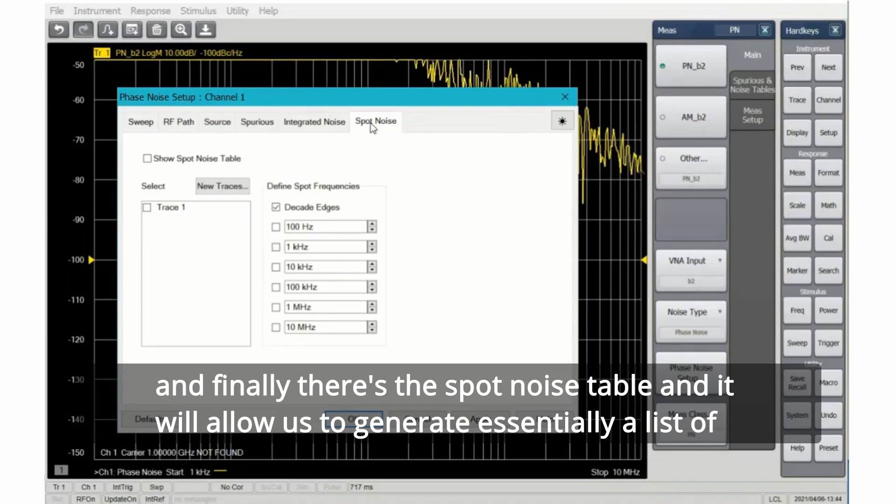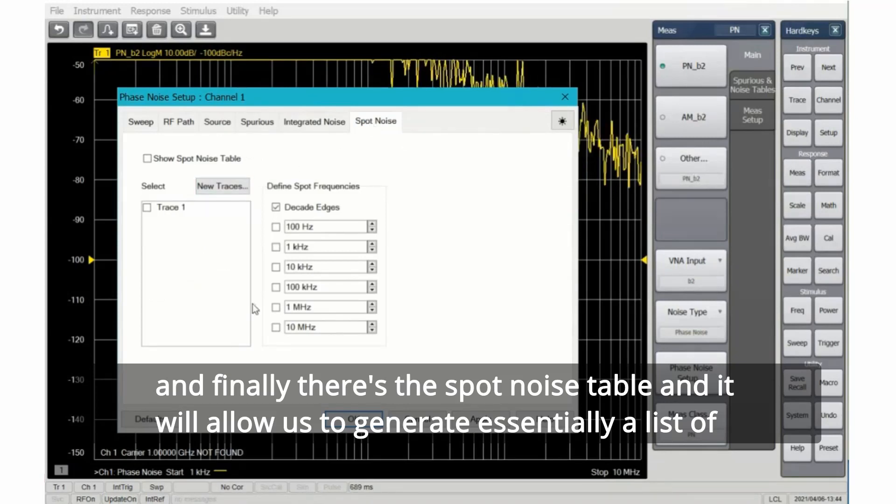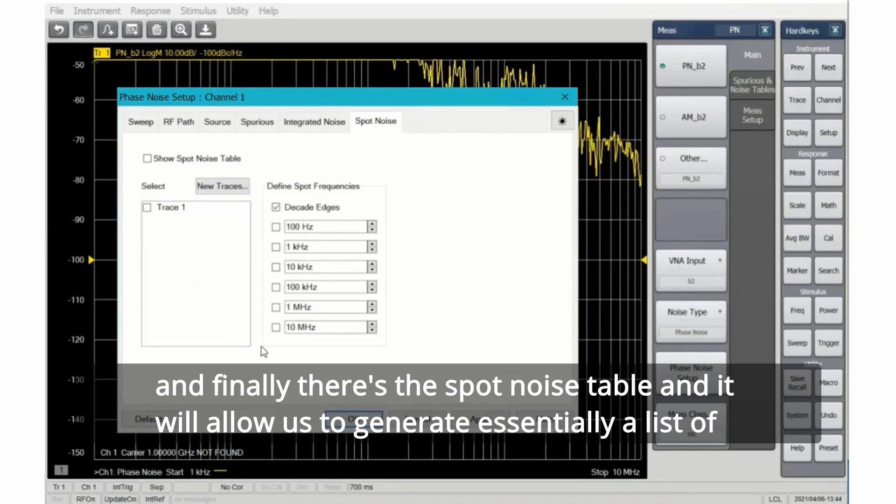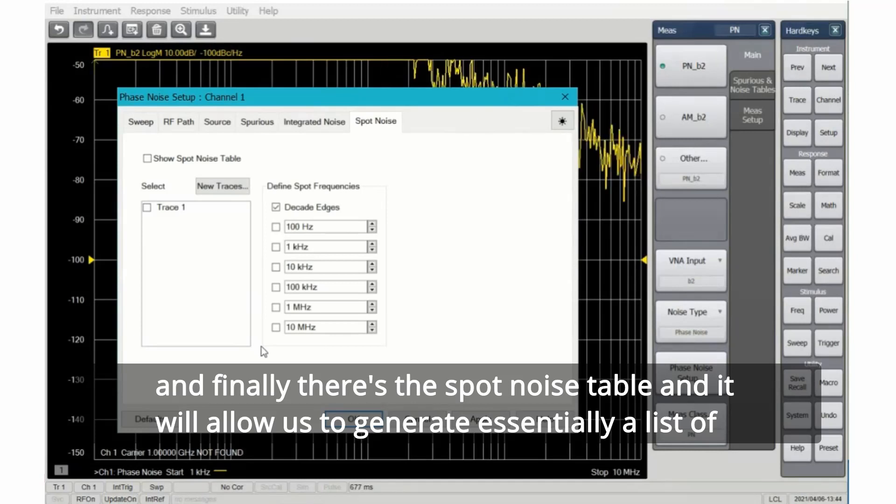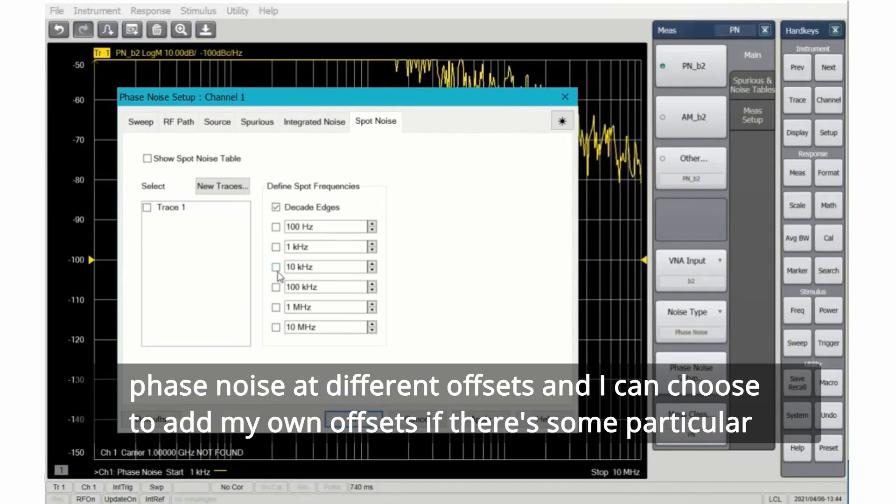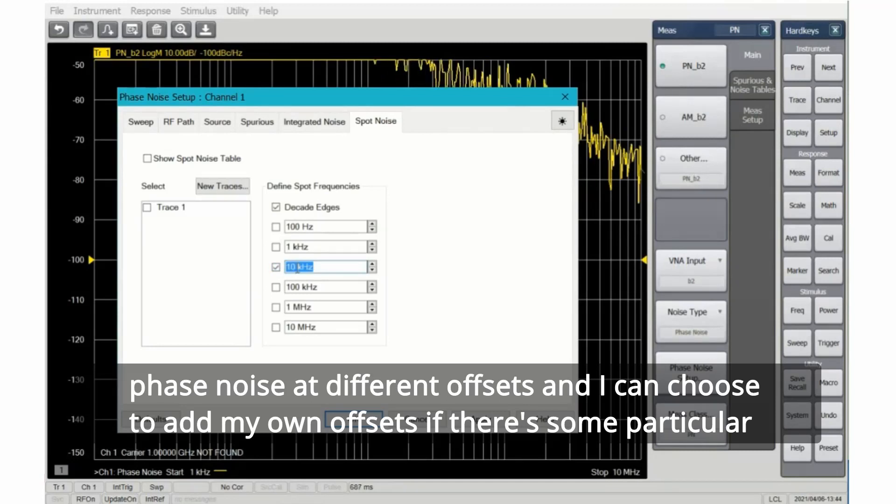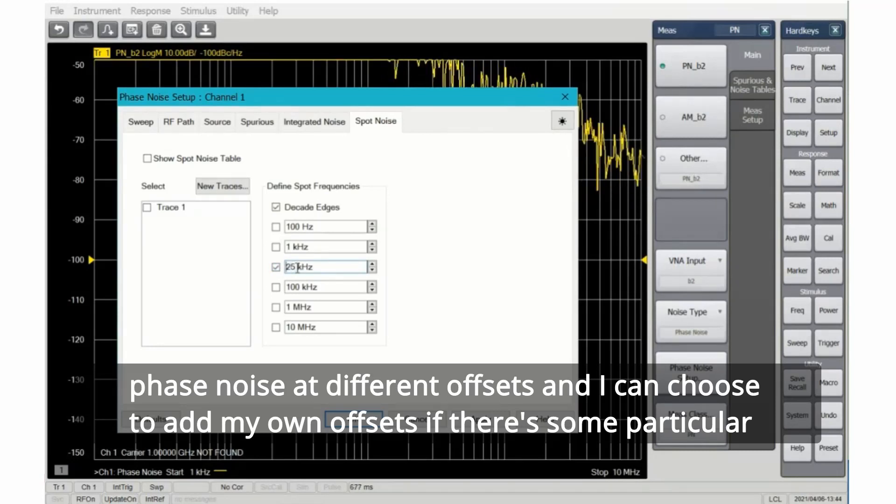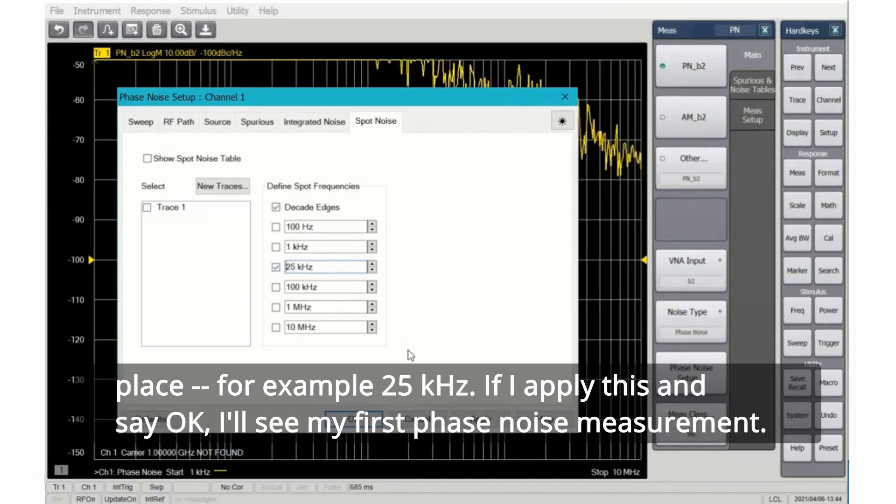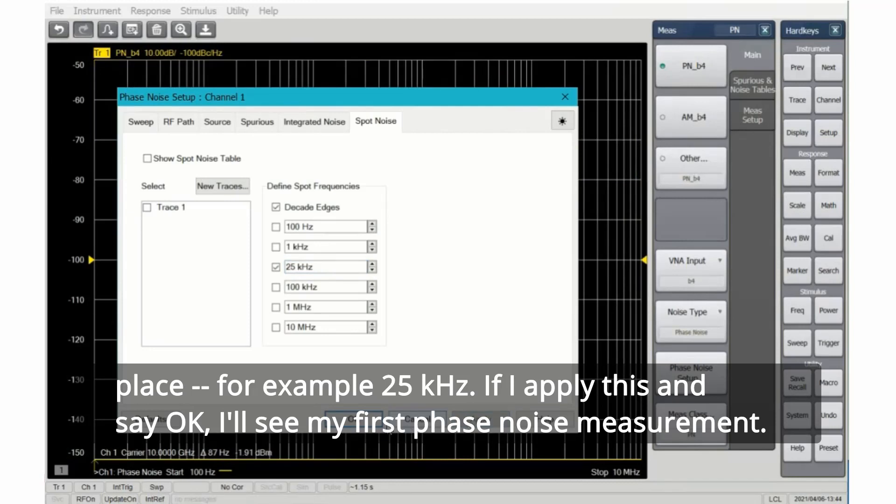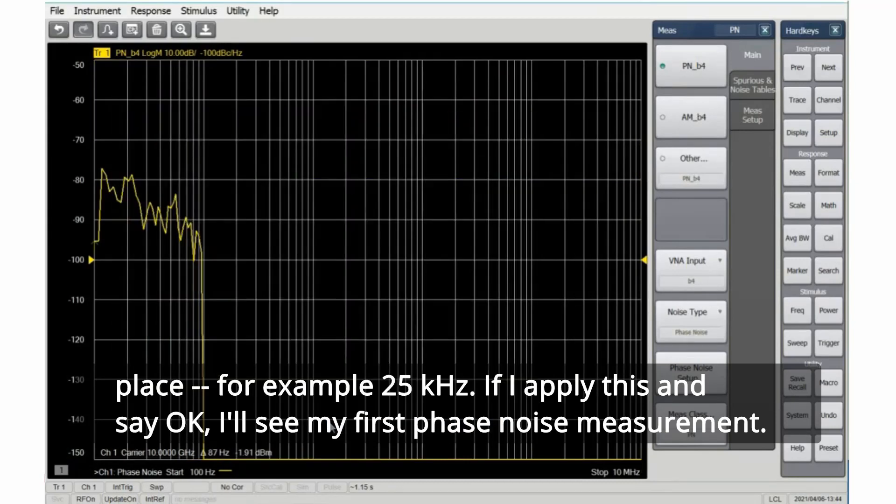And finally, there's the spot noise table, and it will allow us to generate essentially a list of phase noise at different offsets. I can choose to add my own offsets if there's some particular place, for example, 25 kHz. If I apply this and say OK, I'll see my first phase noise measurement.